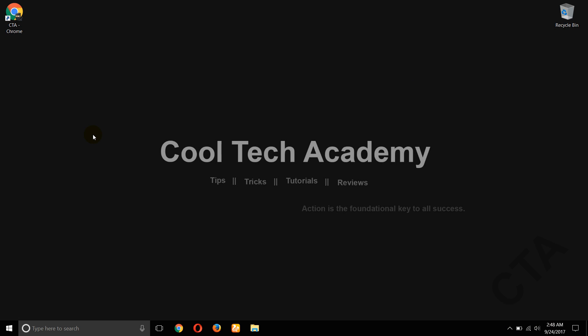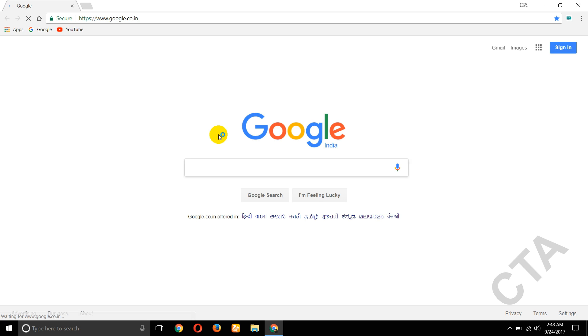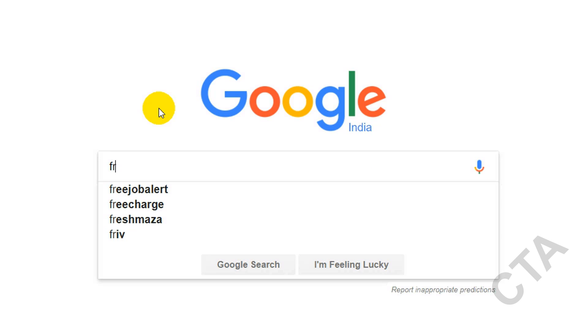Hi friends, welcome to CoolTech Academy. Today I'm going to teach you how to create a website with free domain and free hosting. Now open your default browser. Before we create a website, we need a domain.